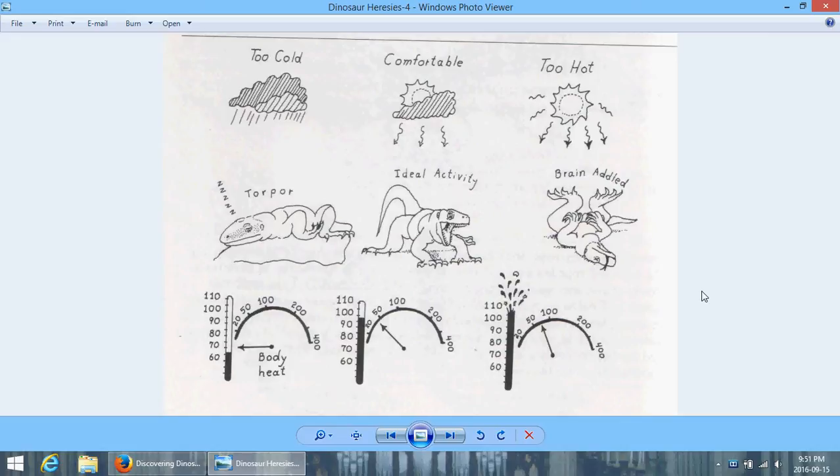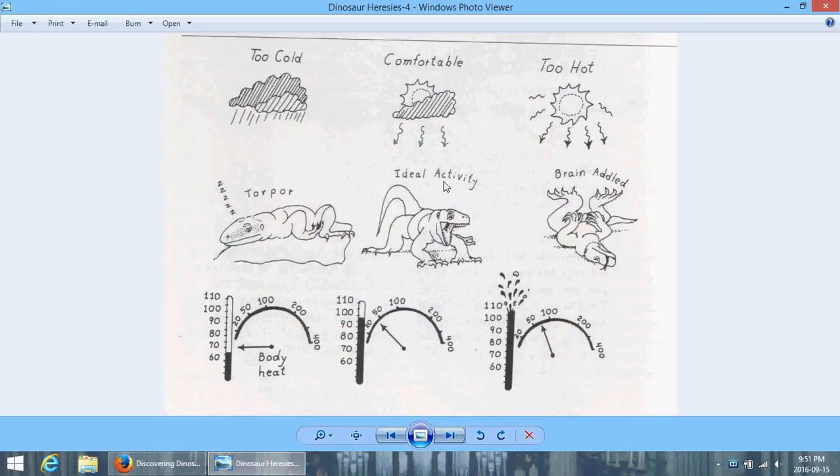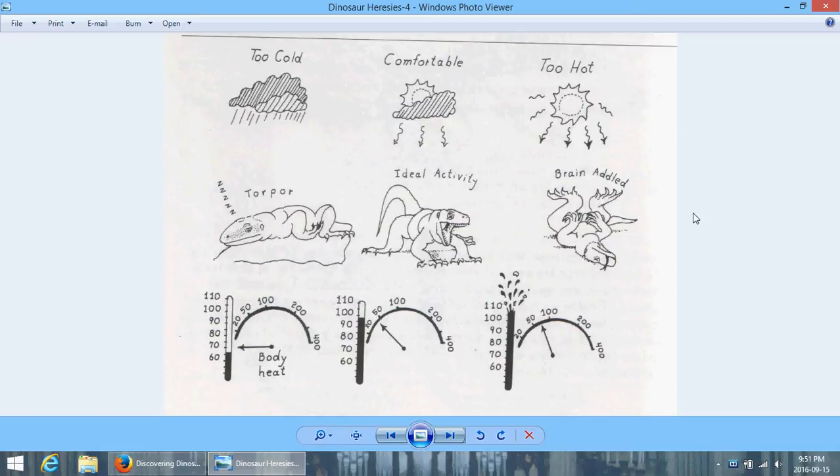This is just an illustration of the temperature difficulties that ectotherms, that is, cold-blooded animals have. That there is, if they get too cold, then they enter a torpor. There's a spot right in the middle where they have this ideal temperature. And that if they get too hot, they get brain-addled. And their feet stick up in the air, and their tongues stick out of their mouths, and their eyes turn into little X's. Because, you know, that's what happens when you fall over.